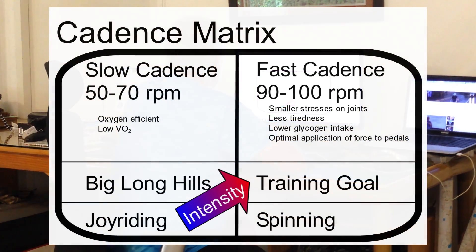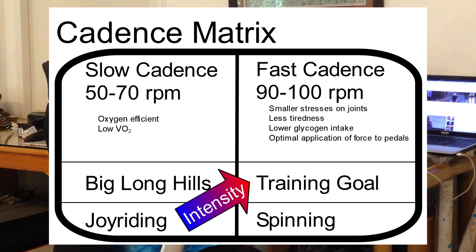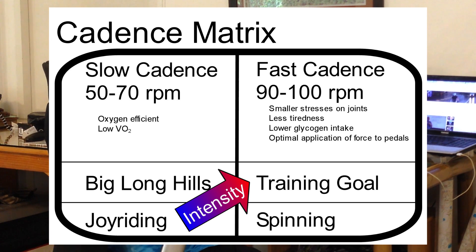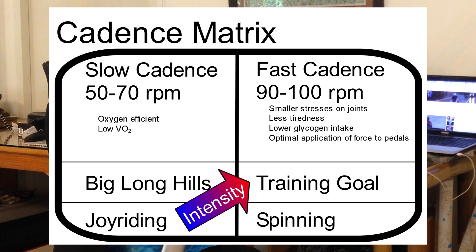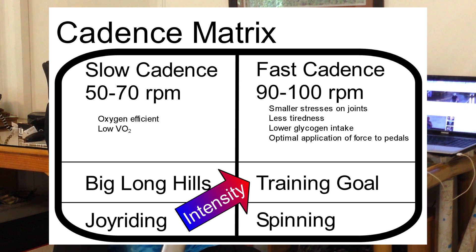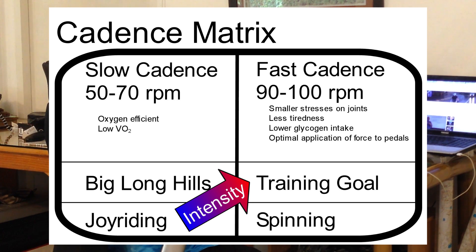Well, here we are, looking at slow cadences and fast cadences, and looking at the benefits of both of them. We can see the slow cadences, the oxygen efficiency is high. We have a low VO2. For those fast cadences, science shows we have smaller stresses on our joints. We're less tired, lower glycogen intake, optimal application of force to pedals.